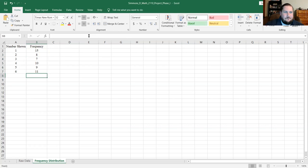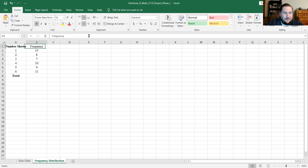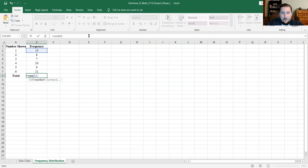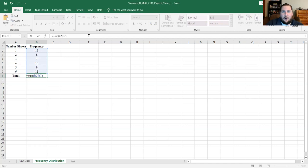I'm going to add a totals row at the bottom, make that bold, and set it equal to SUM of all the frequencies — that's the cells B2 through B7 — just as a sanity check to make sure I covered all 60 die rolls. And I do get 60, which is what I should get. That passes the sanity test.